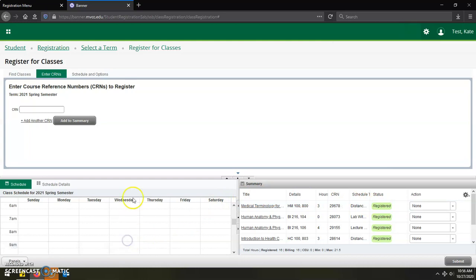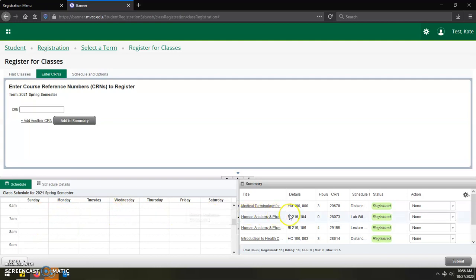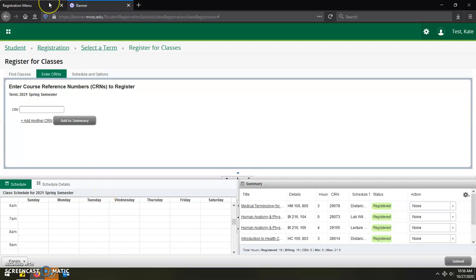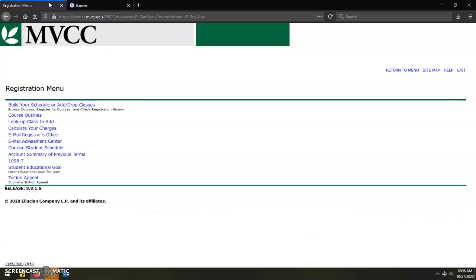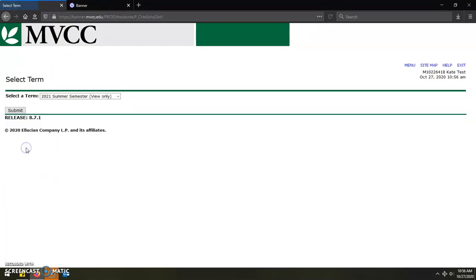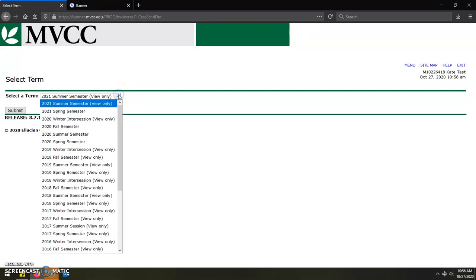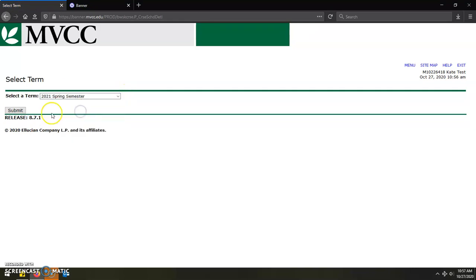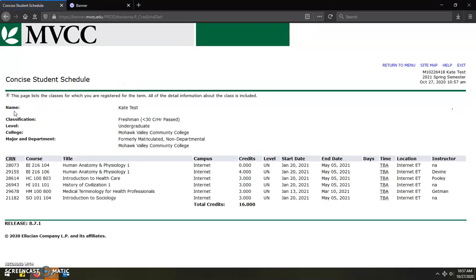You can review your schedule a couple of different ways, either using the schedule reviewer next to the summary screen on the bottom left hand corner. With these being all online classes, there are no specific days and times for these classes that you will be looking at having to show up for. With that being said, however, you can also review that schedule by going back to your SERS account. And then under the registration menu, clicking on the concise student schedule link, and then selecting the term that you just registered for, clicking submit.